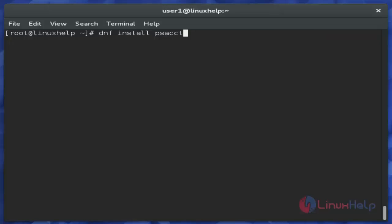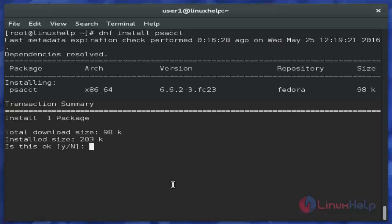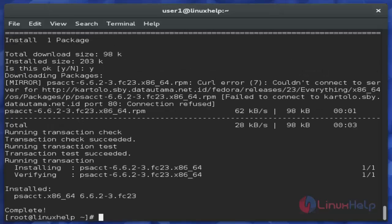Just use the command 'dnf install psacct' and hit enter. Press Y to continue the installation and hit enter. Now the PSACT tool is installed successfully.